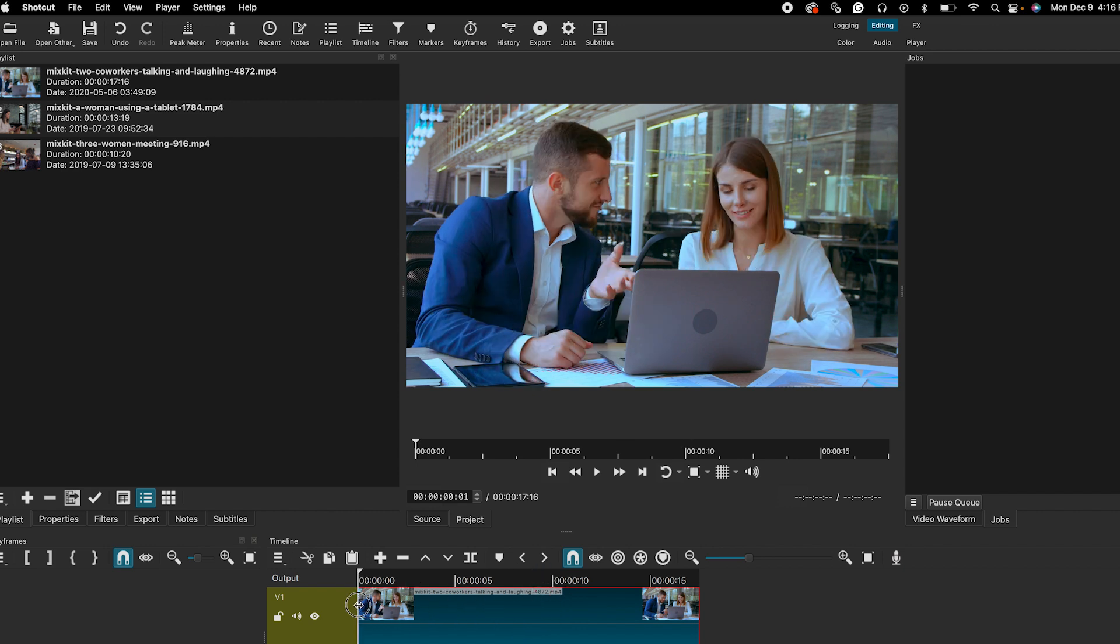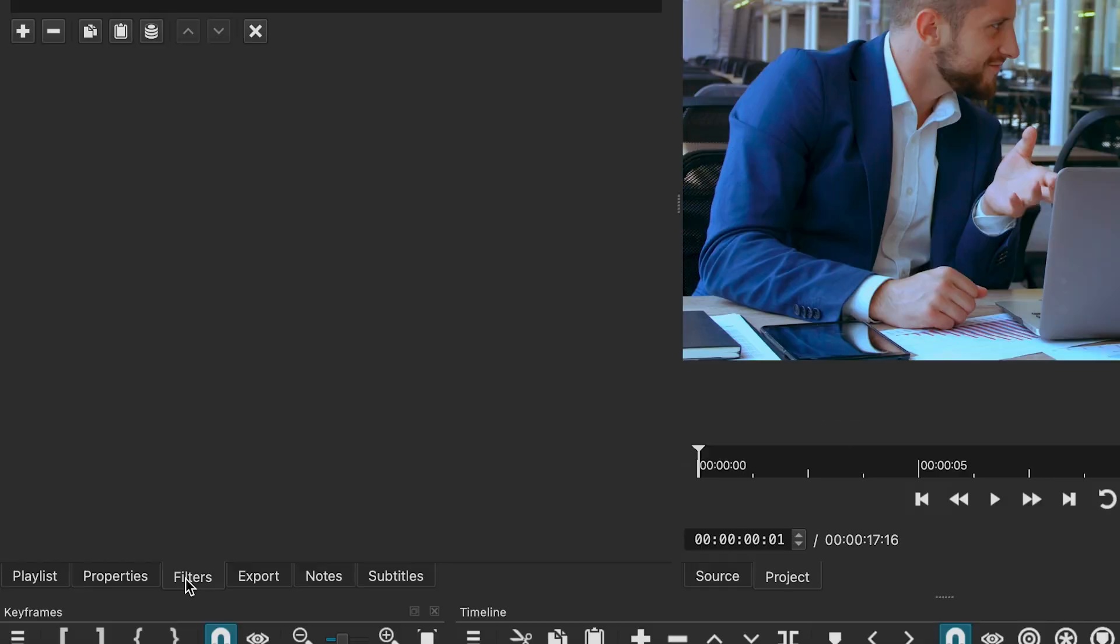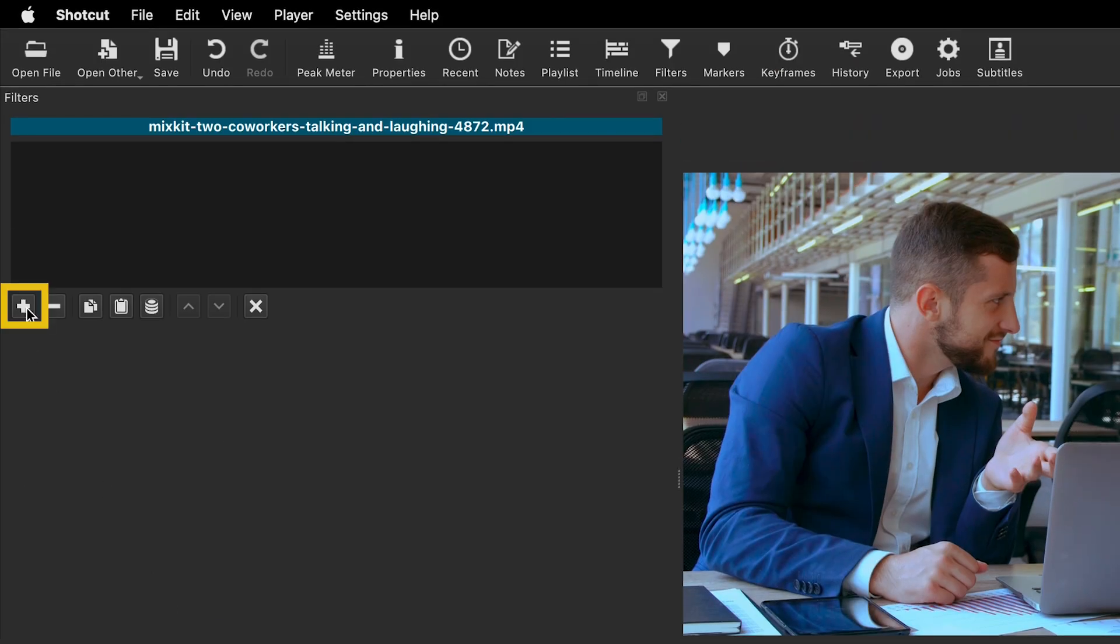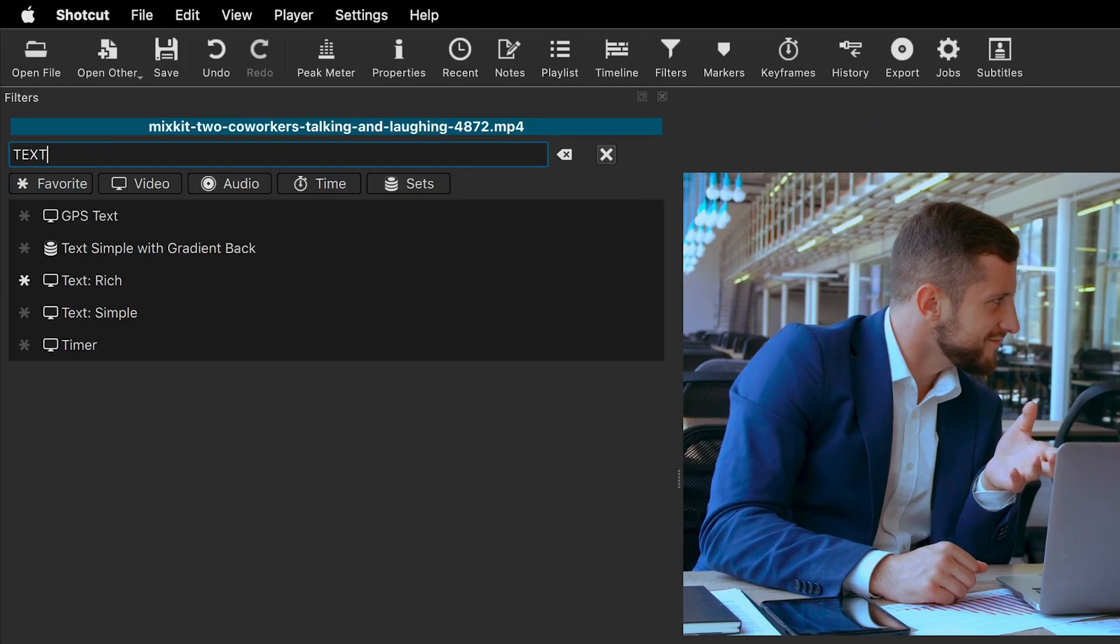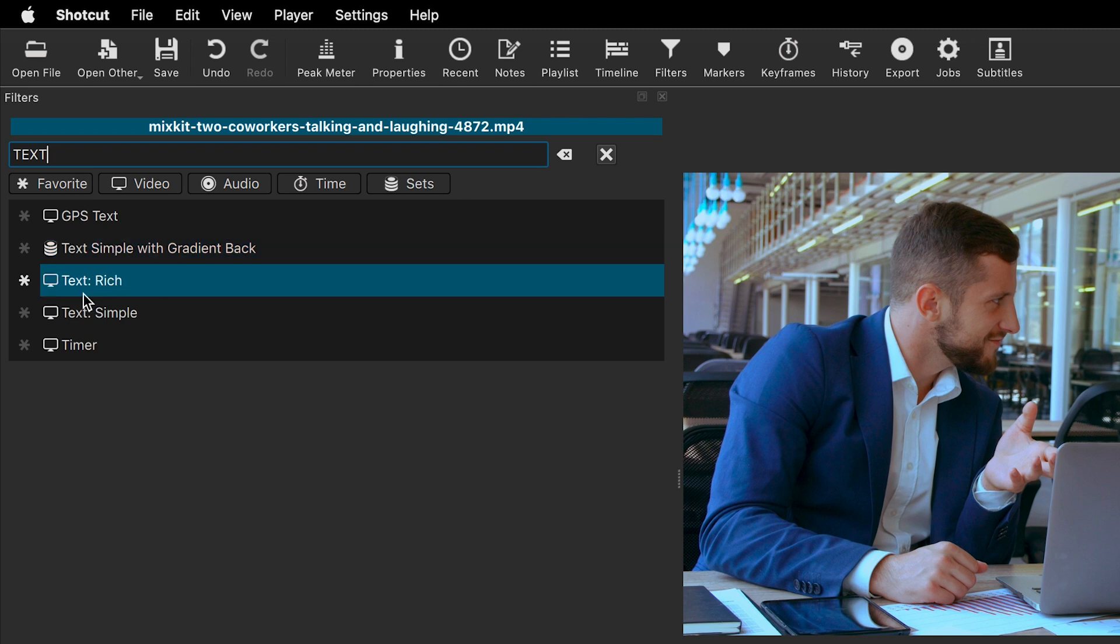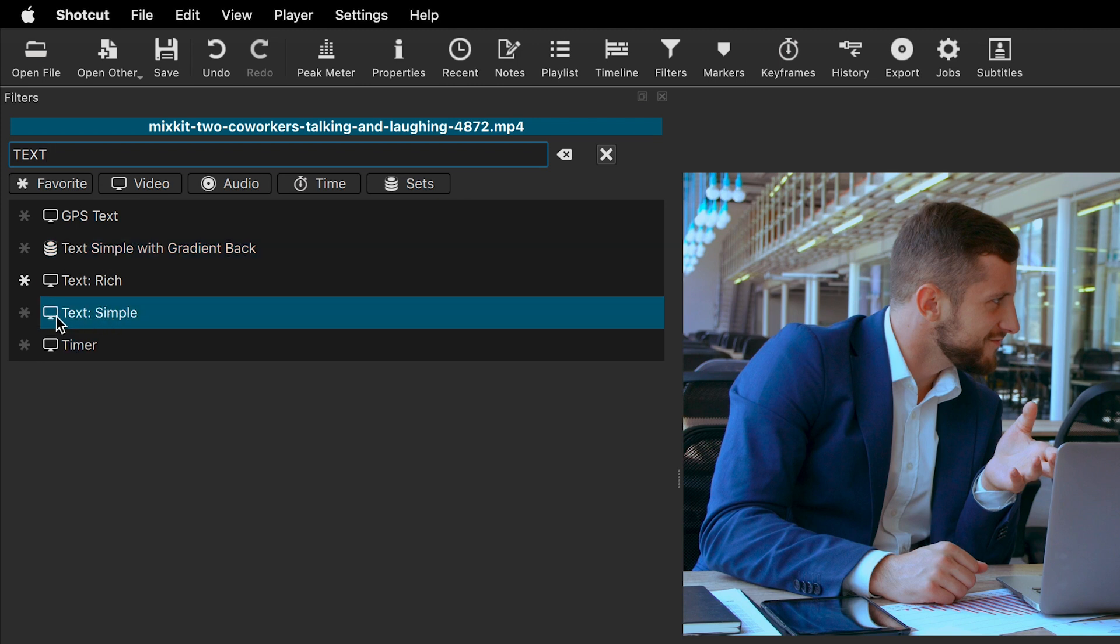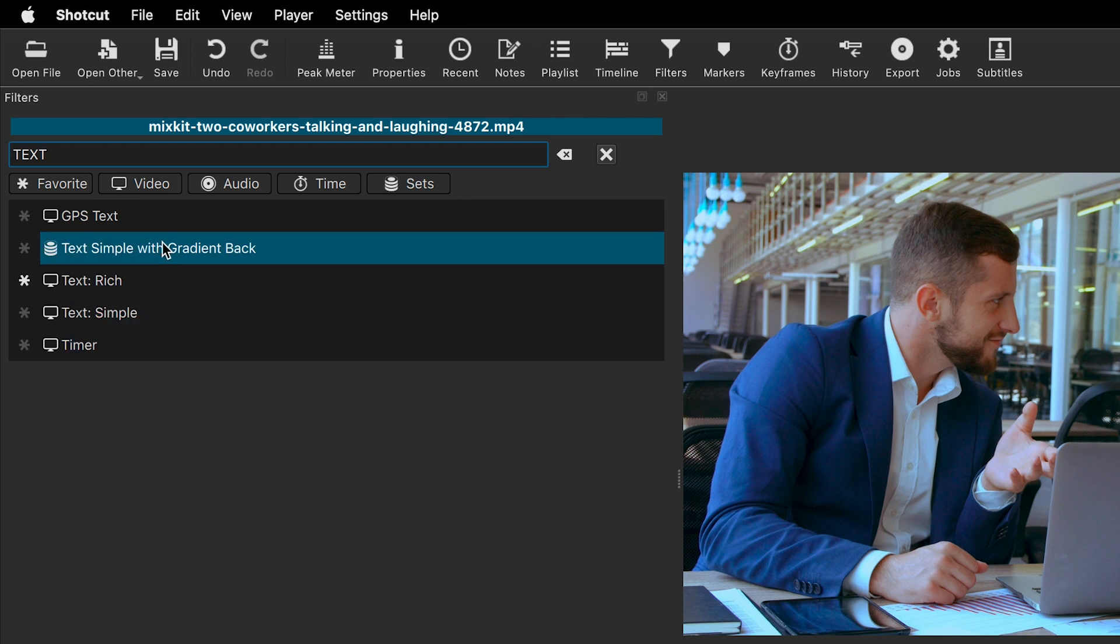The first way to add text to your video is by using filters. Click on filters, then click the plus sign and search for text. You will see three main options: Text Simple, Text Rich, and Text Simple with Gradient Background.